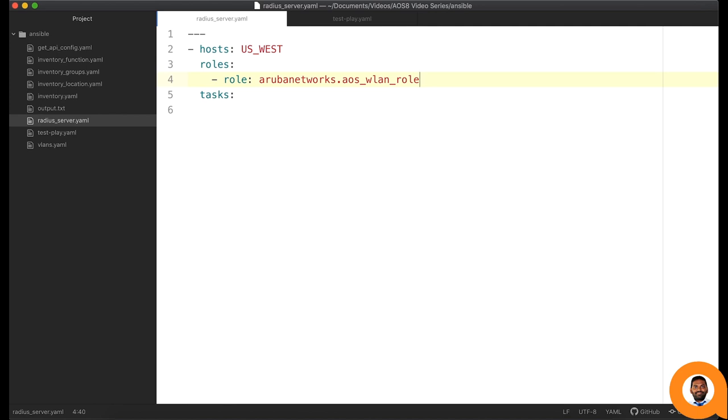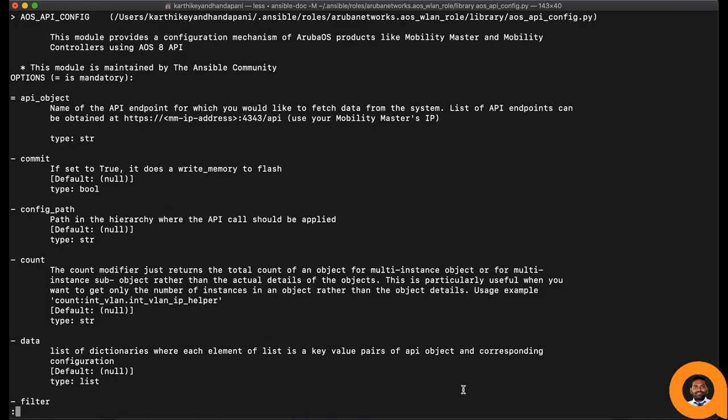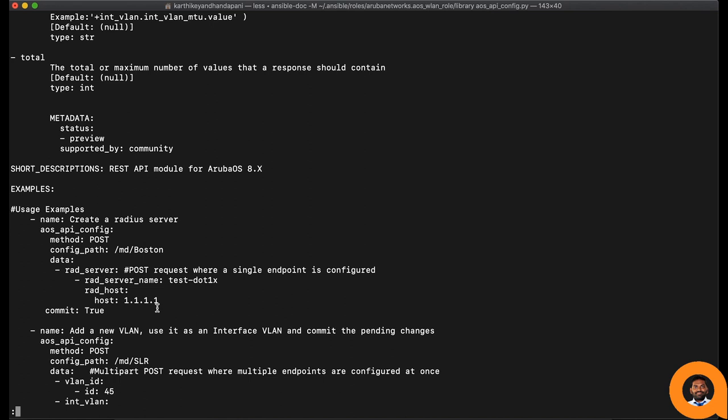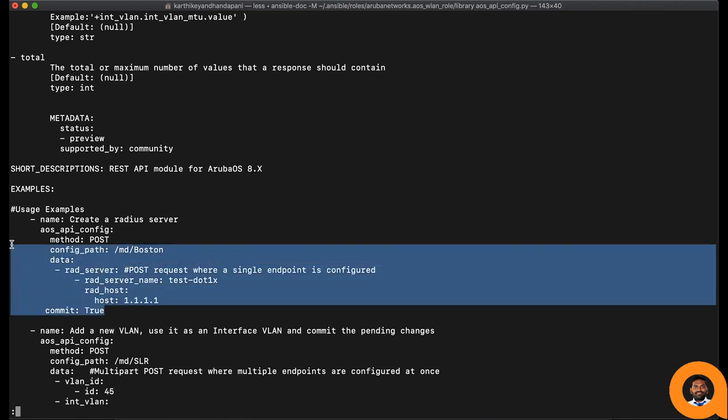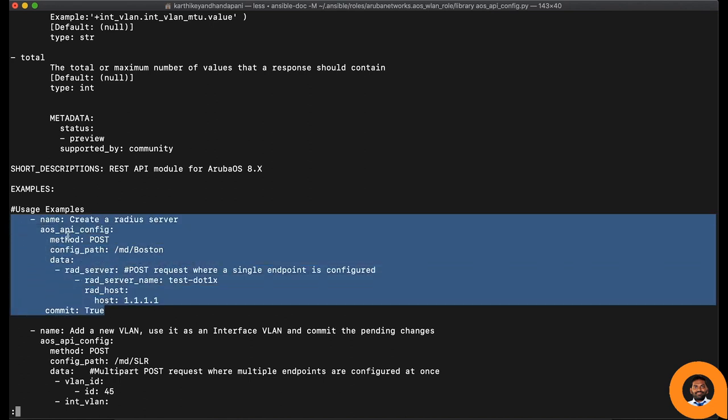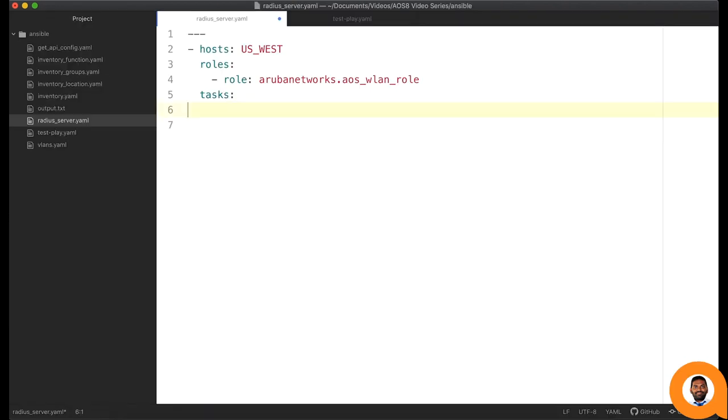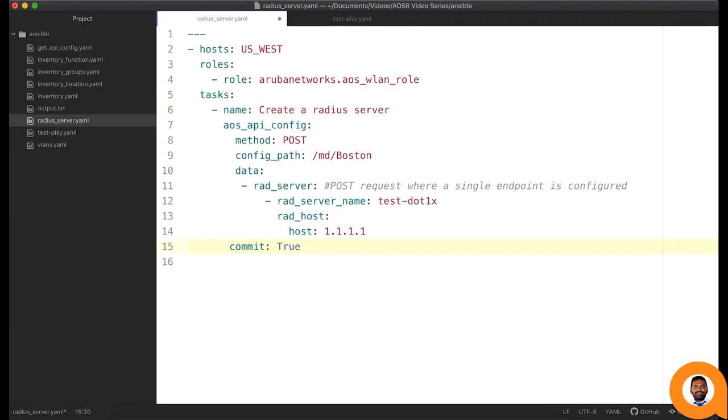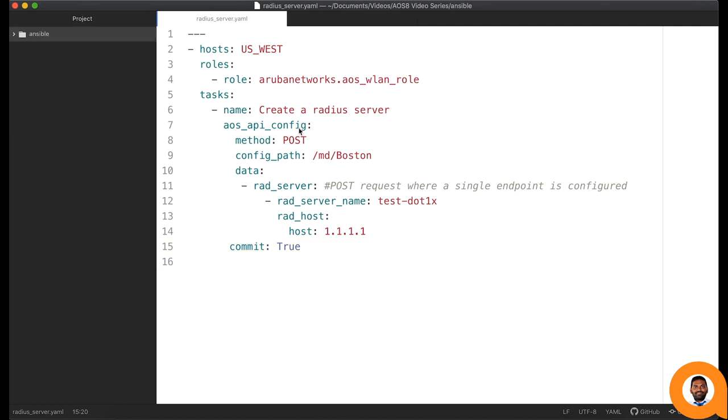Let's create first task. Let's create a RADIUS server profile by using generic configuration module AOS API config. I am going to copy the sample task provided in the module documentation. Let us keep the method as HTTP POST and config path is the configuration node hierarchy in the mobility conductor where this configuration will be effective.